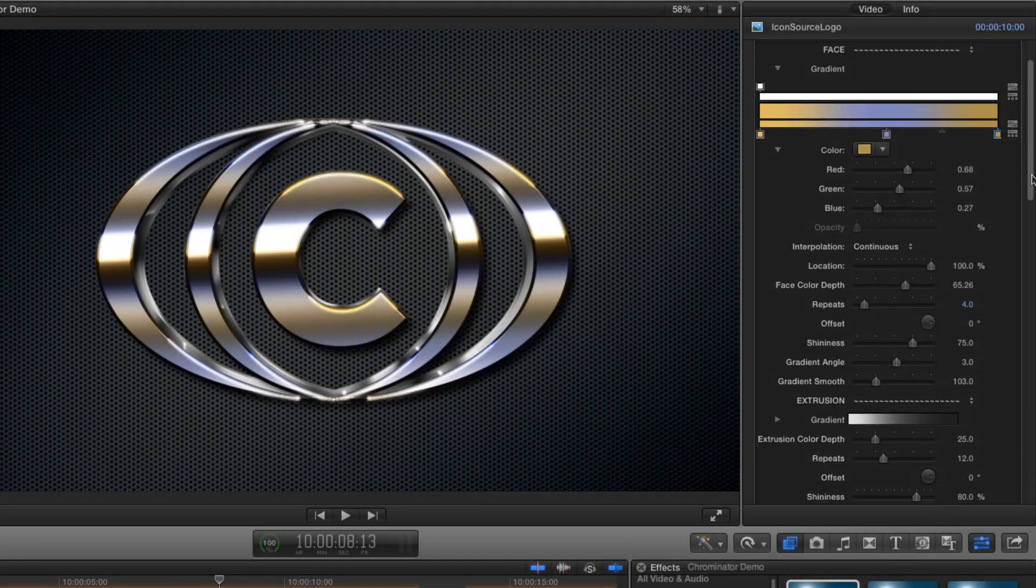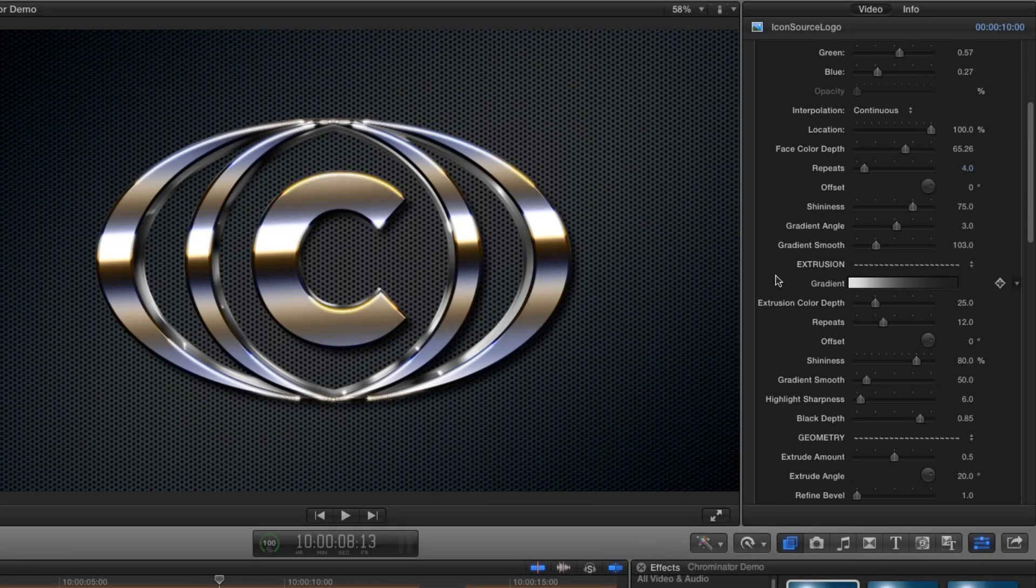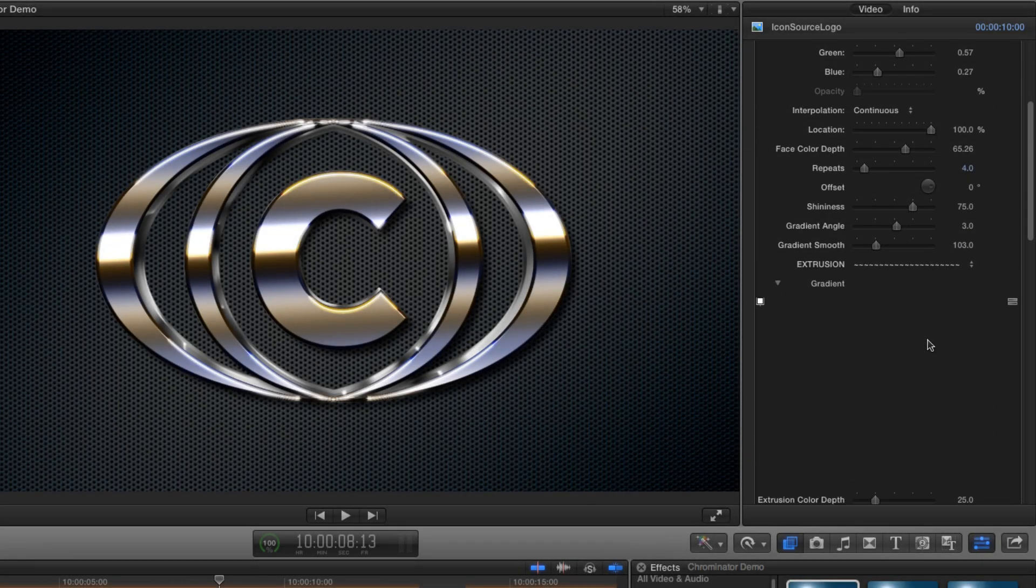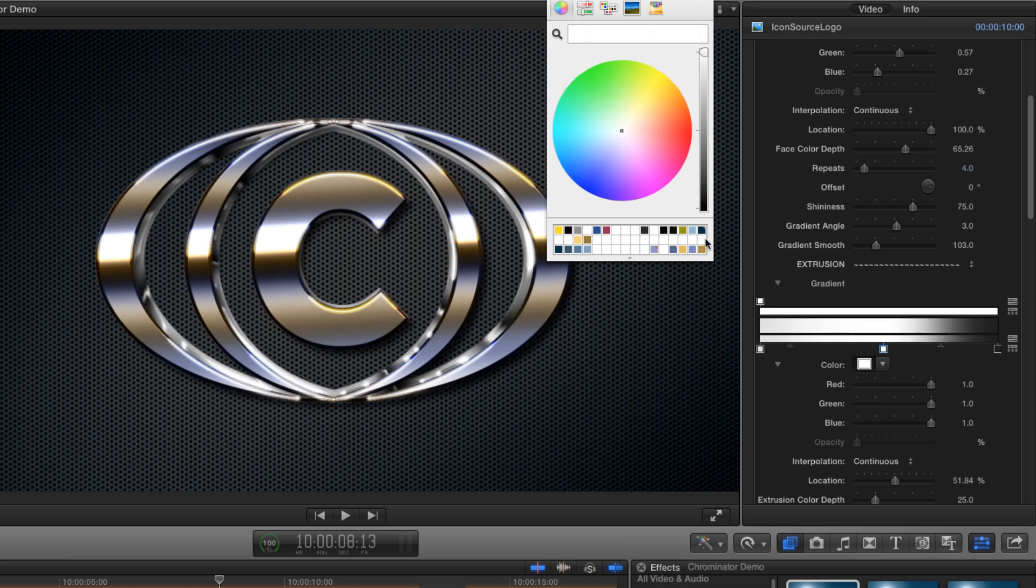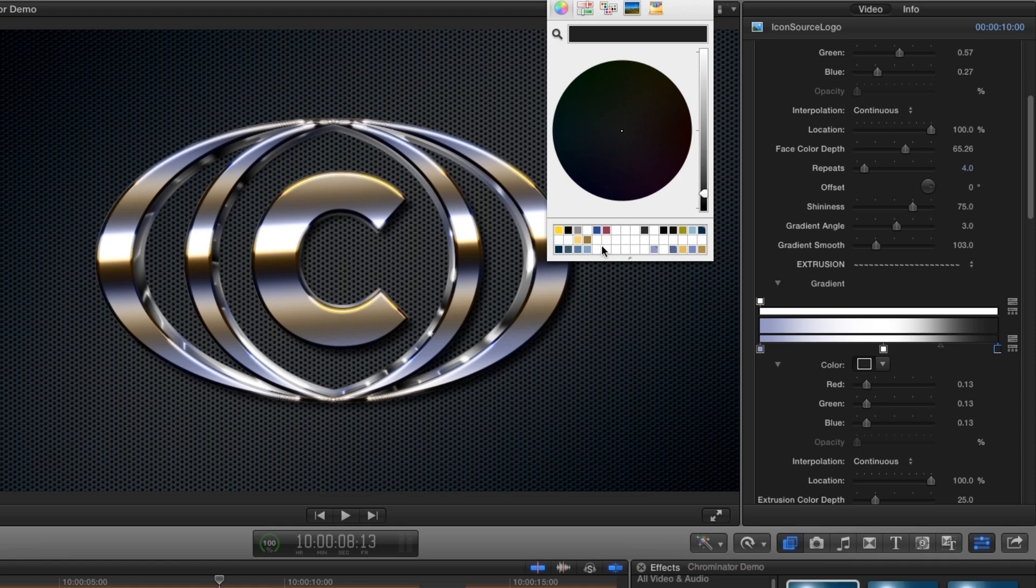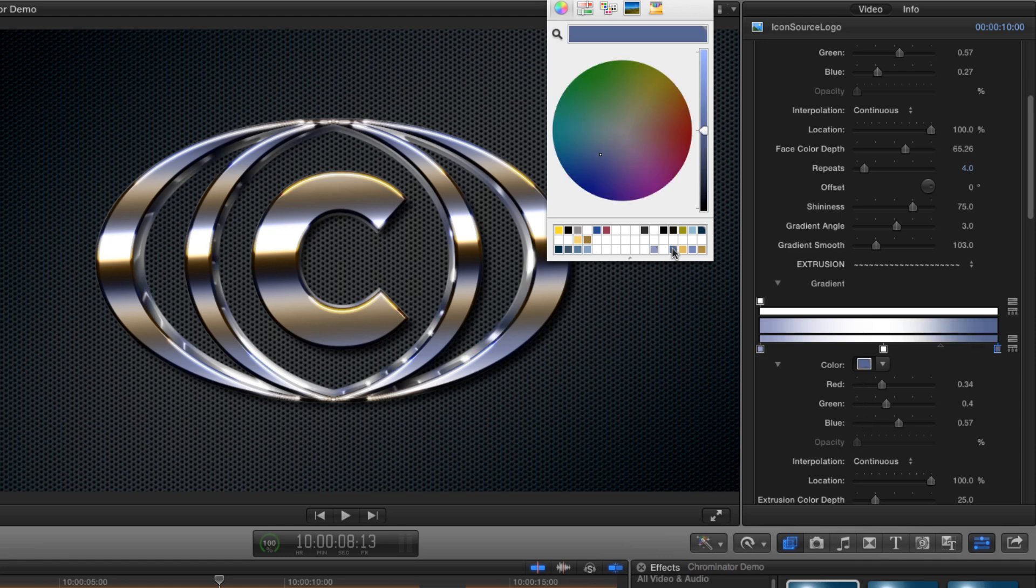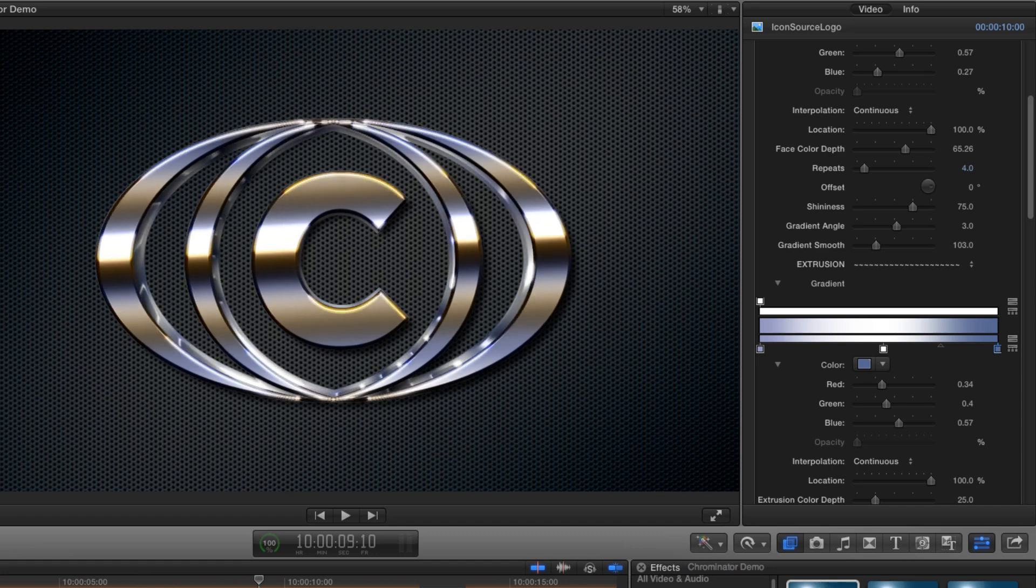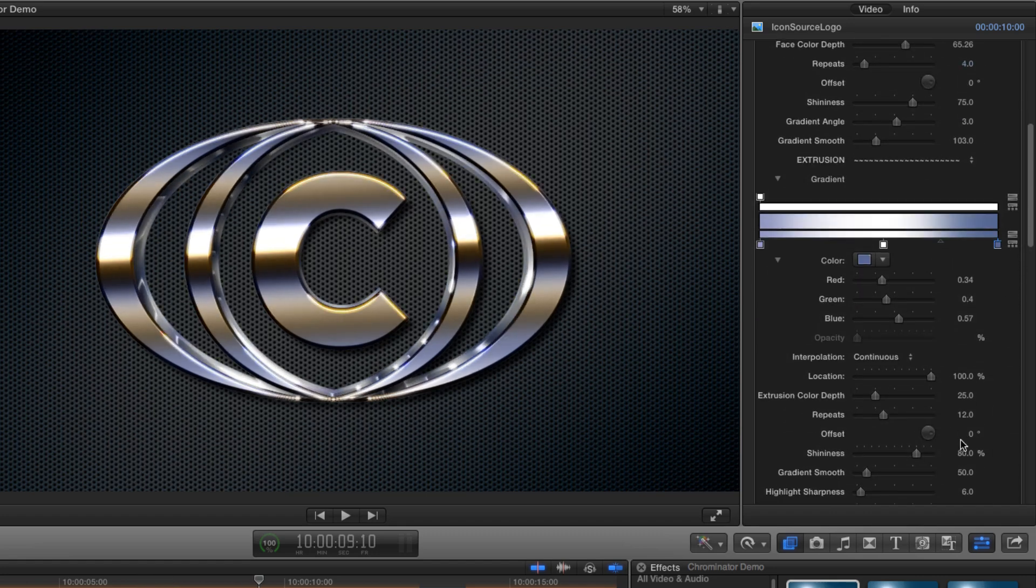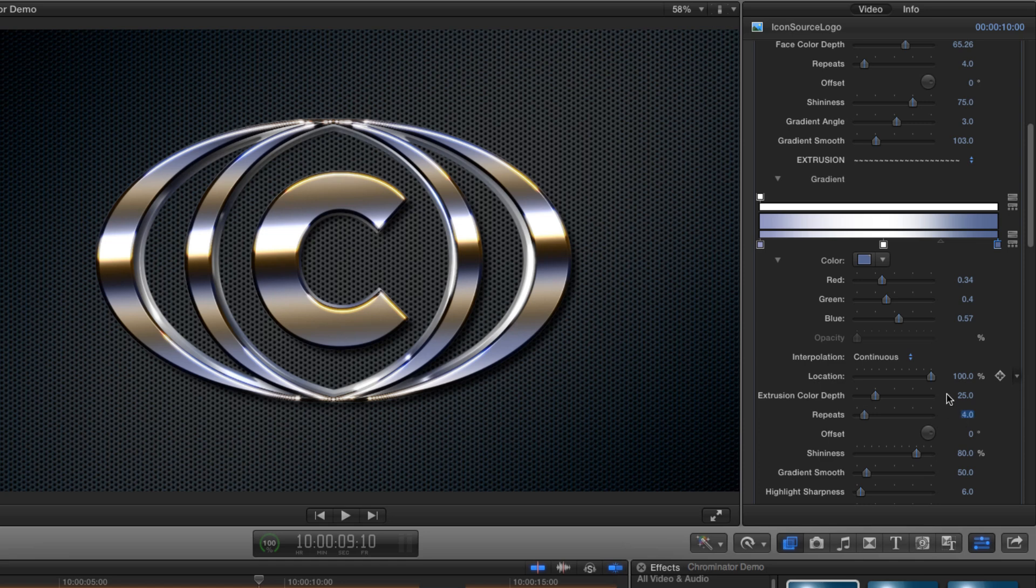Now let's look at the extrusion. I'll put a tab in the middle and make it white. I'll go for this color on one end and this one on the other end. As you can see, we've got too many small highlights running around the extrusion, so let's adjust the repeats. I think four should do the trick. And now let's punch the color depth right up like that.